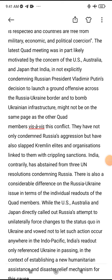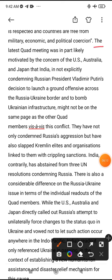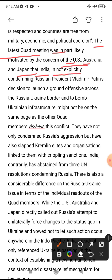The Quad meeting was in part likely motivated by the concern of the US, Australia, and Japan that India is not explicitly condemning Russian President Vladimir Putin. The biggest concern of the meeting was that India has not taken a clear position condemning Russia.